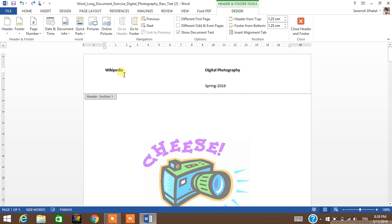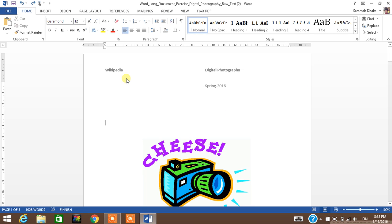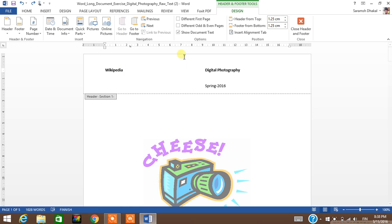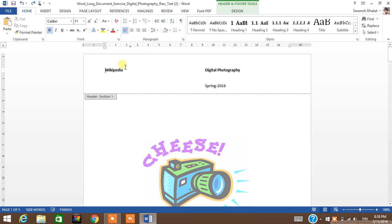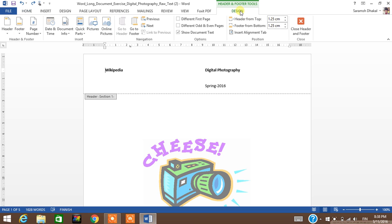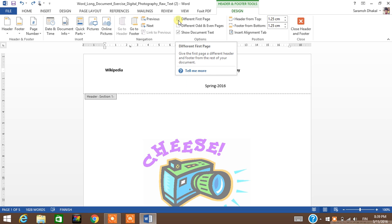First, let me go and click here. Since this is the first page of my document, I'm gonna go and click the Design tab here, and then I'm gonna select 'different first page' here.